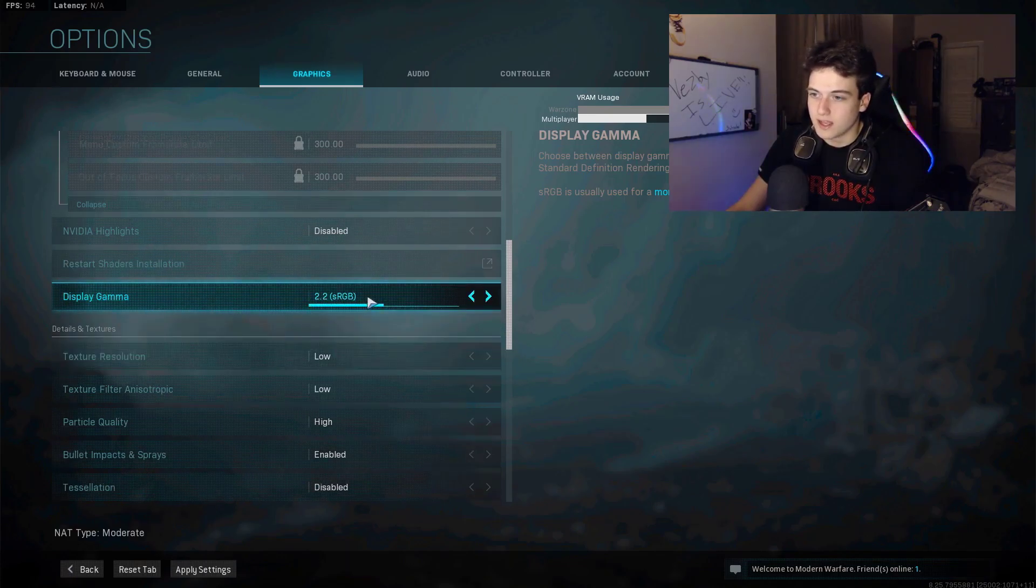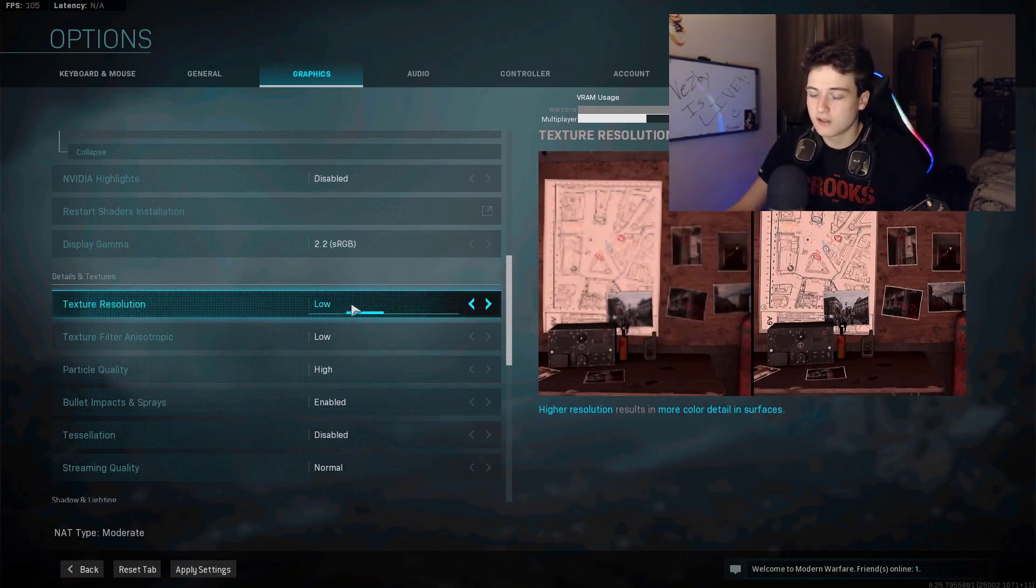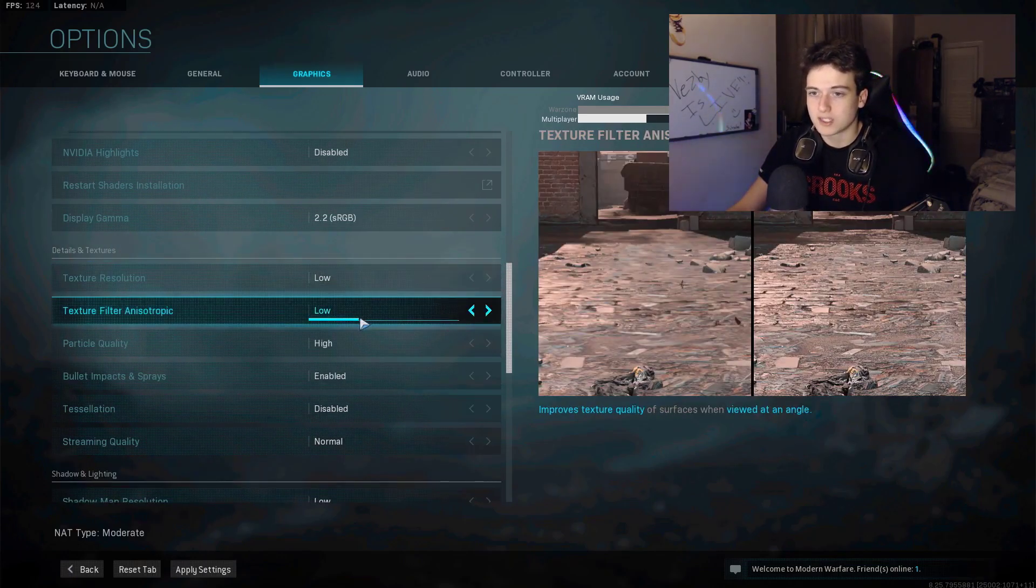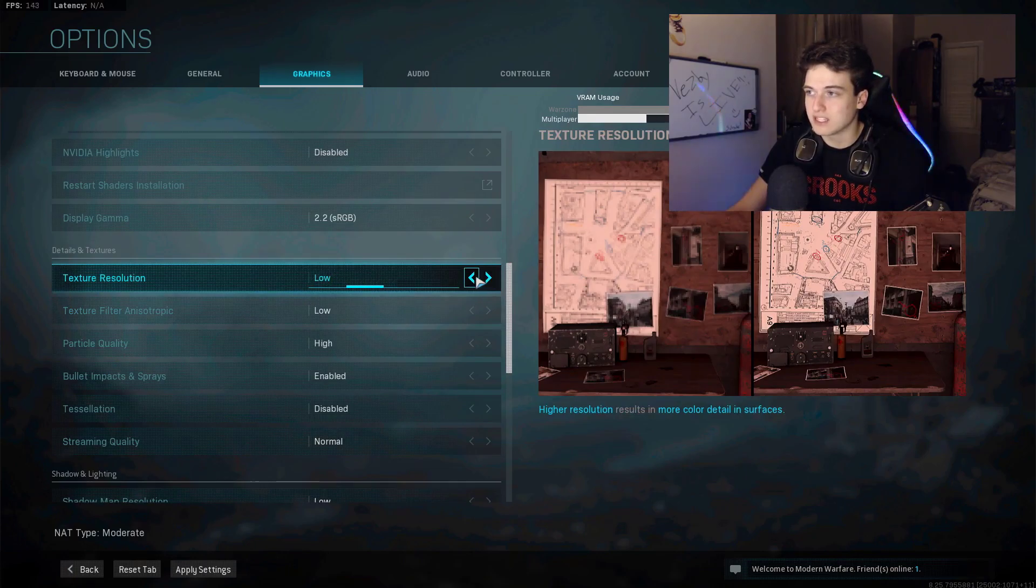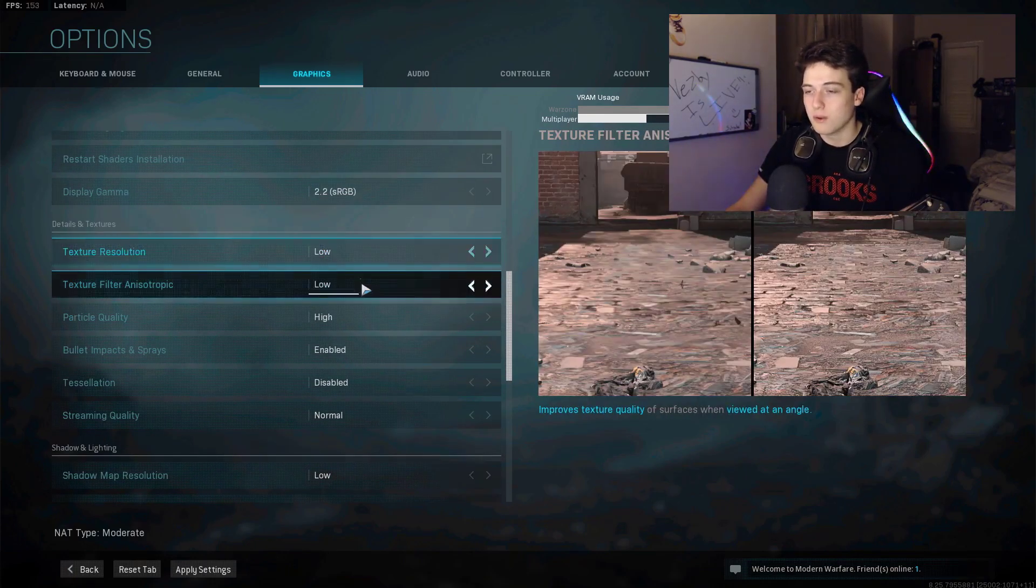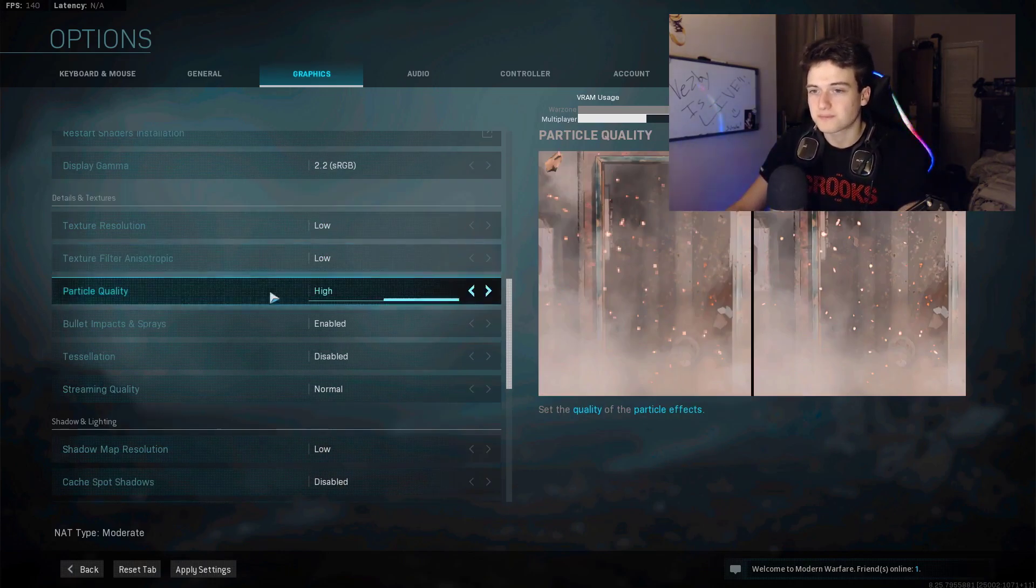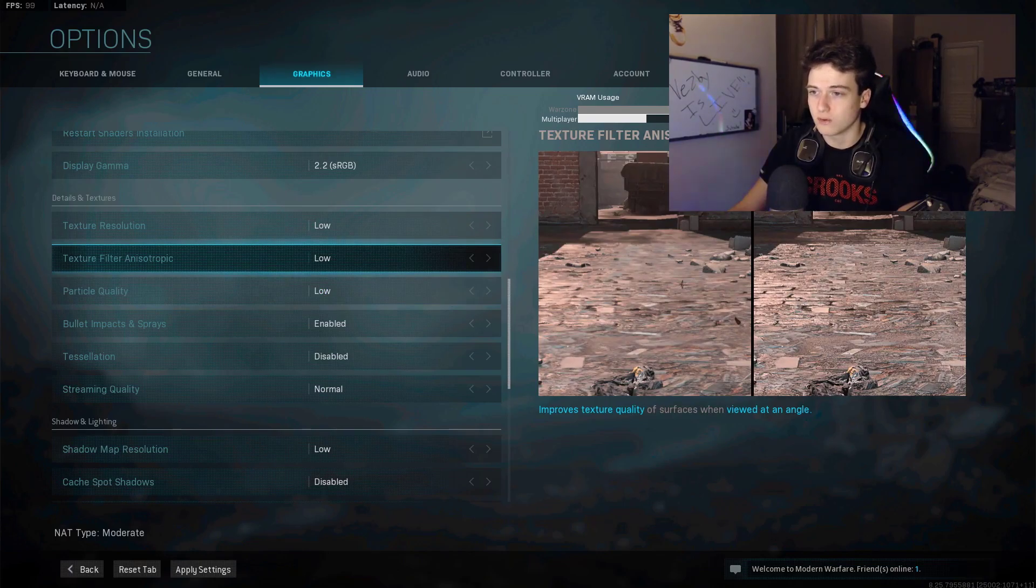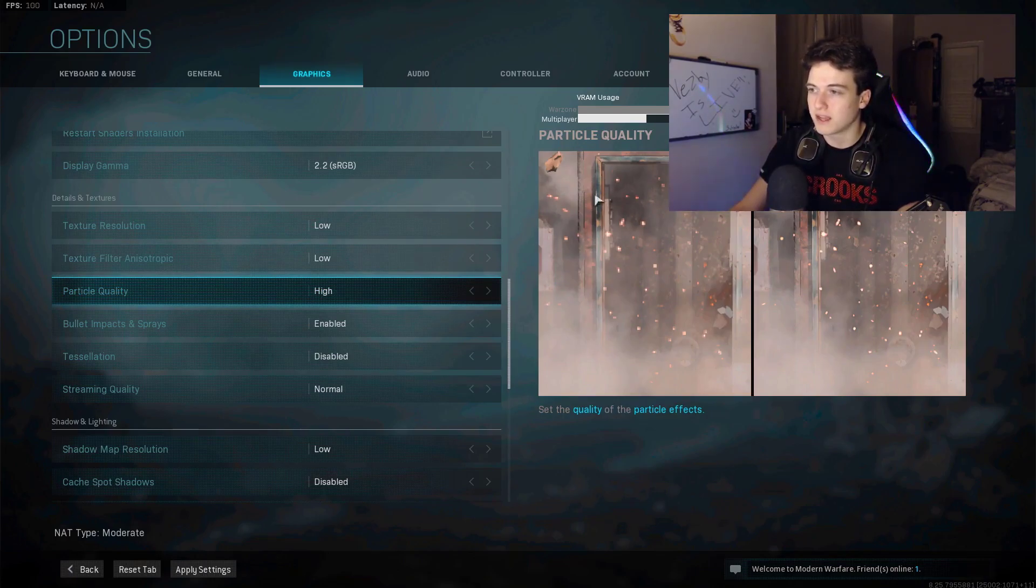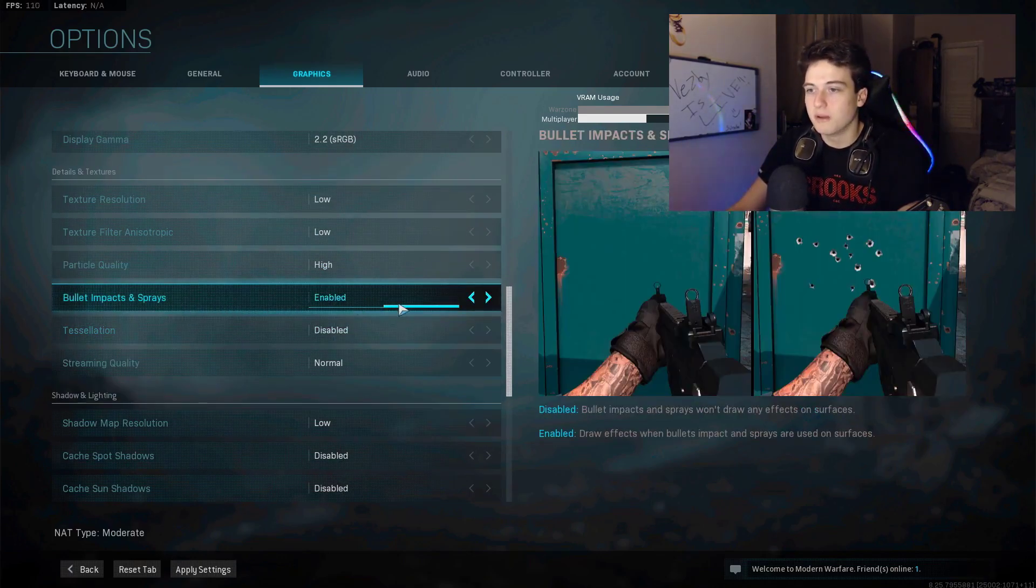Texture resolution, I have low. Texture filter anisotropic, I have low as well. You can put these on medium, it won't really affect it only by a smidge. However, I keep them on low to have the 165 frames per second and higher so it doesn't drop at all. Particle quality, have it on high. Apparently on low it actually makes your frames worse because it has a harder time loading the crappier frames than the better. Having it on high is much better.